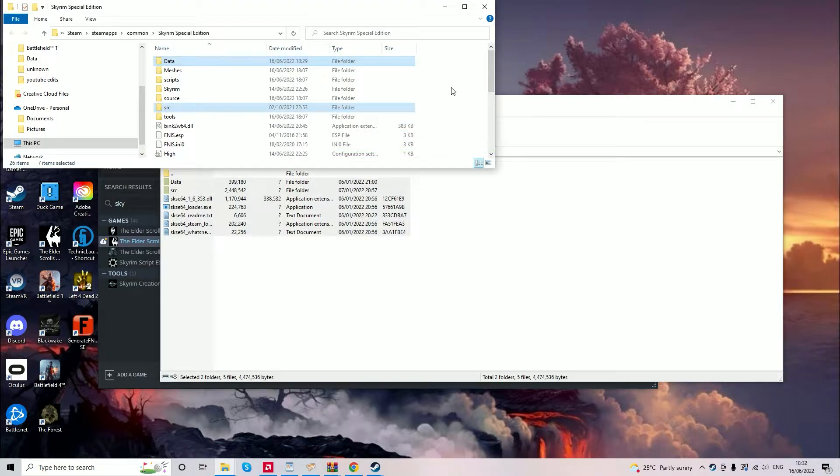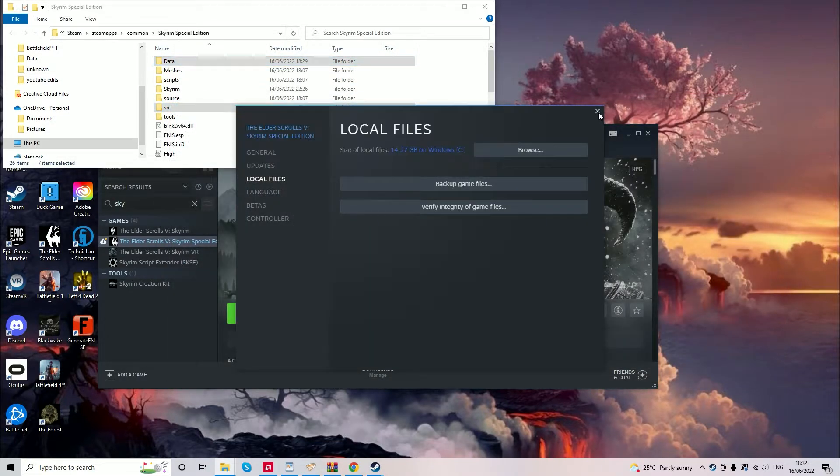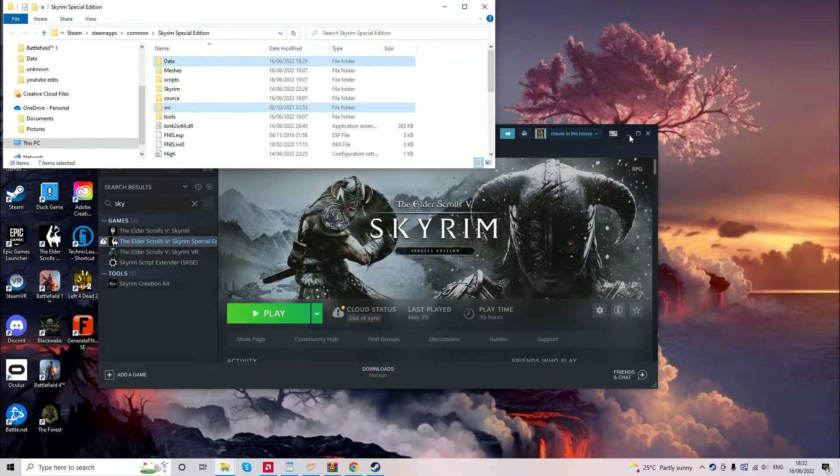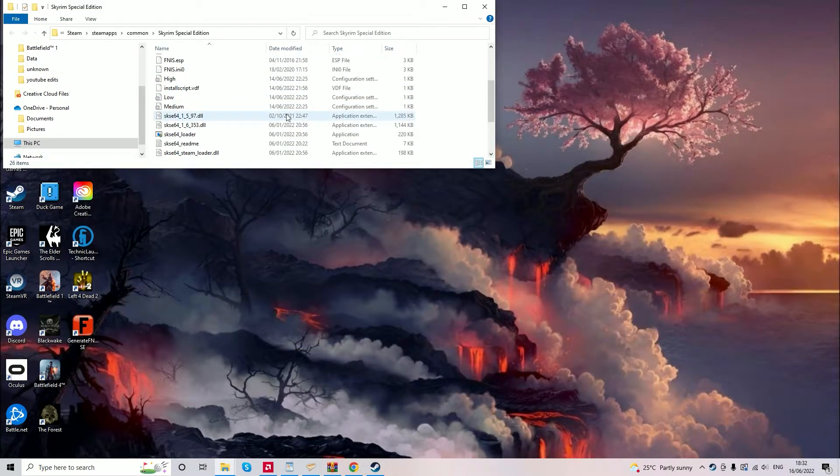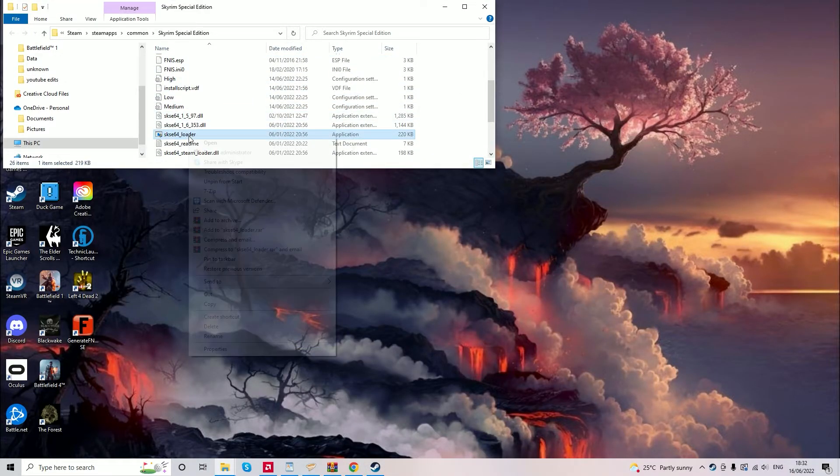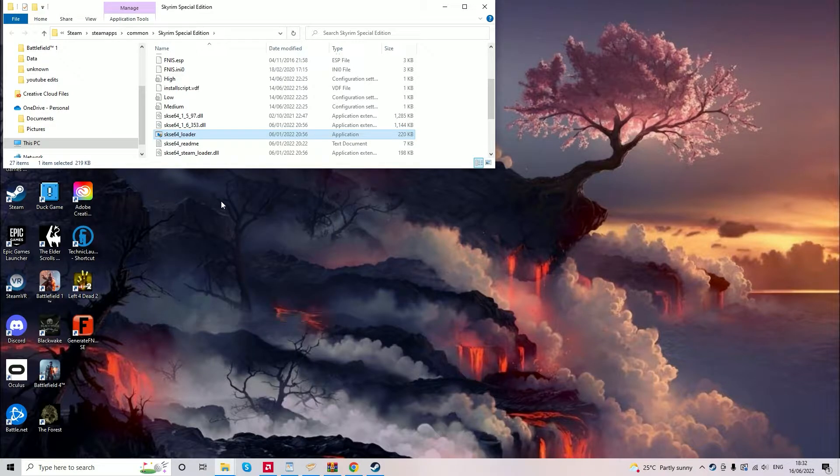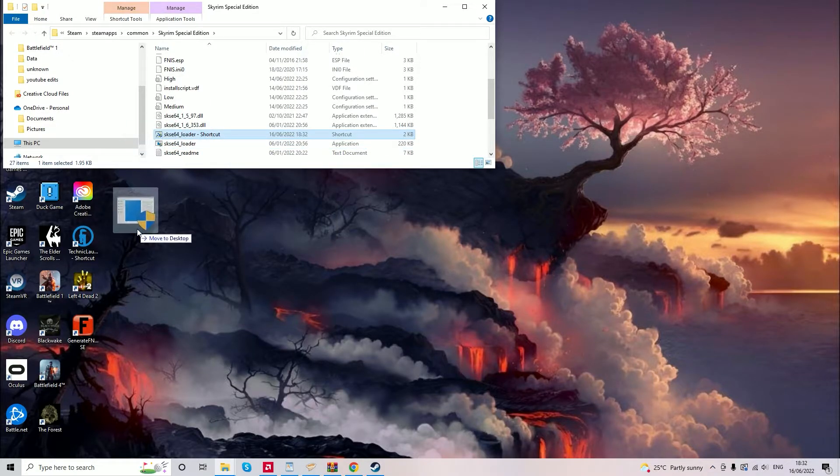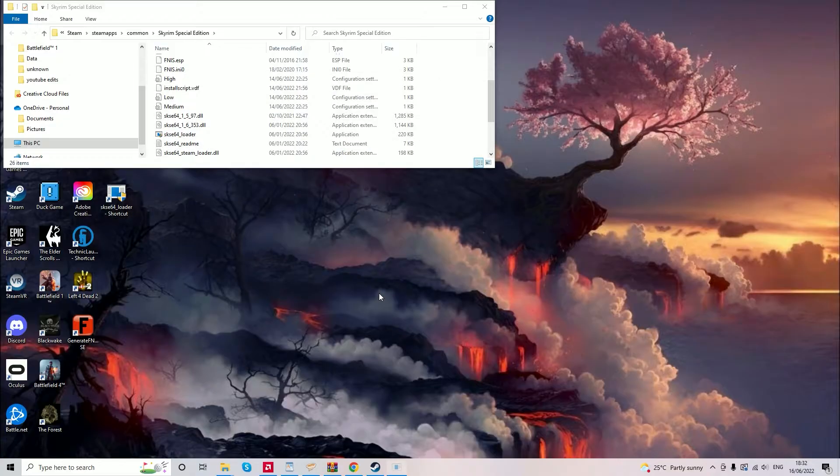Now you'll need to launch the game through the script extender. To do this, it's quite simple. You just go to the loader, right click, create a shortcut. Now drag that shortcut to your desktop and that's how you launch Skyrim every time. I'll show you quickly how to do that. And as you can see, the game now launches.